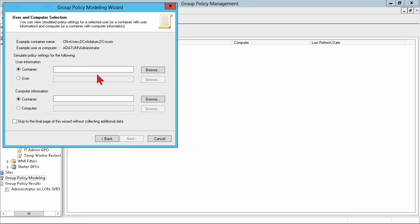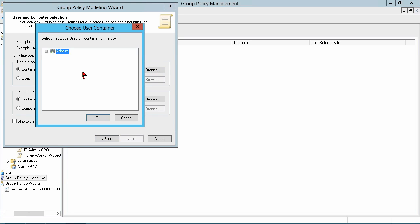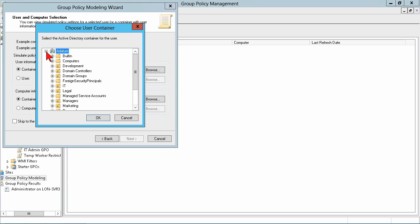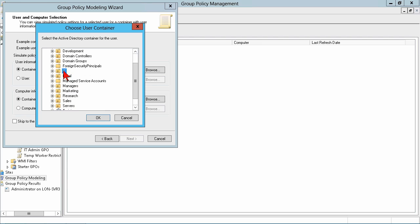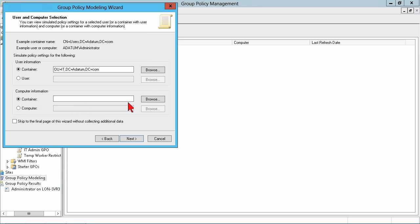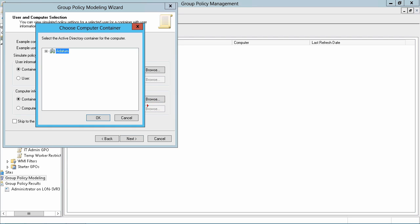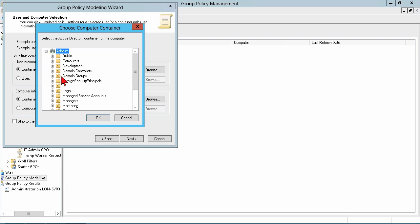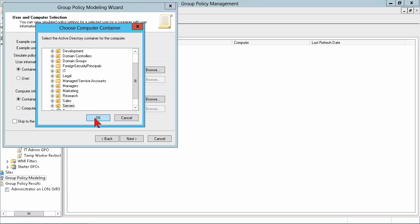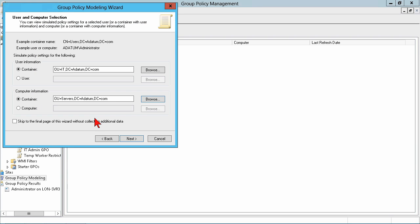So, pick a domain controller that you want to do your simulation on, and then you say, okay, well, let's just simulate. You know, if, what if, the user in the IT department logs on to one of the servers, for instance. And another thing that you might do is you might just create a test OU. And any policies that you create, you link to that test OU, and then I can generate a report on what would happen if those policies were in place.